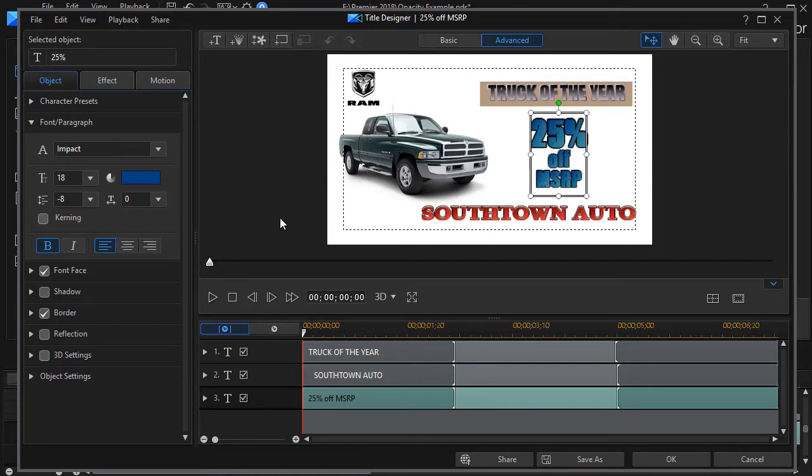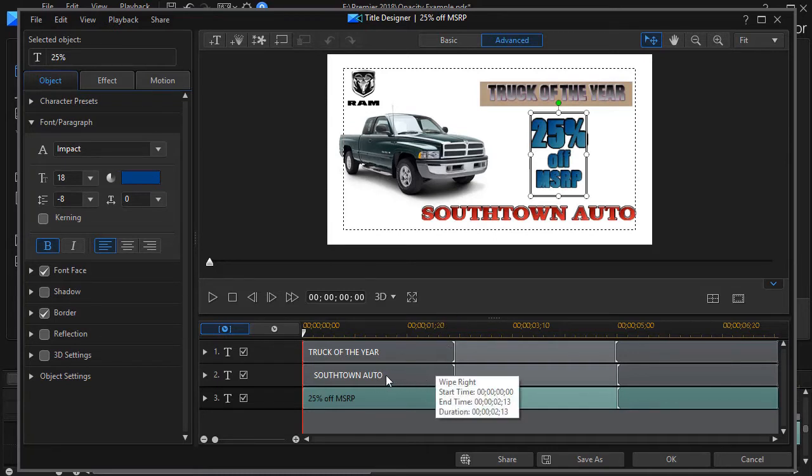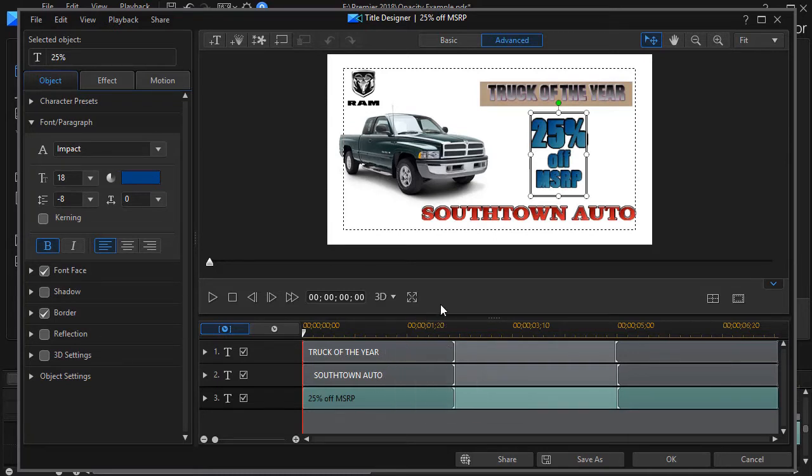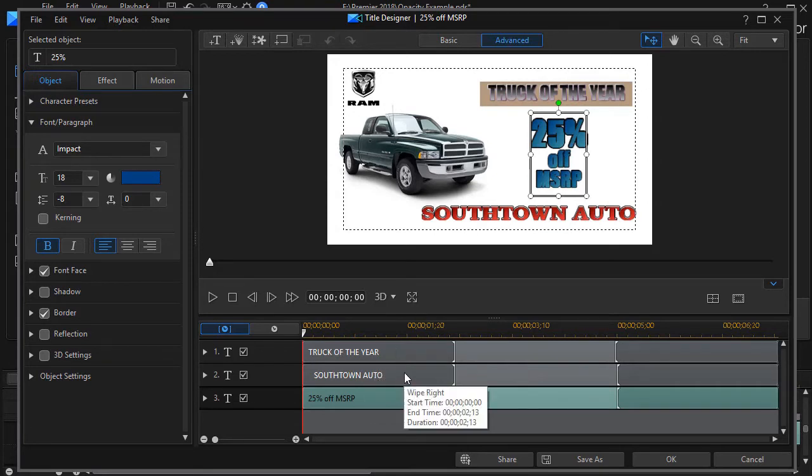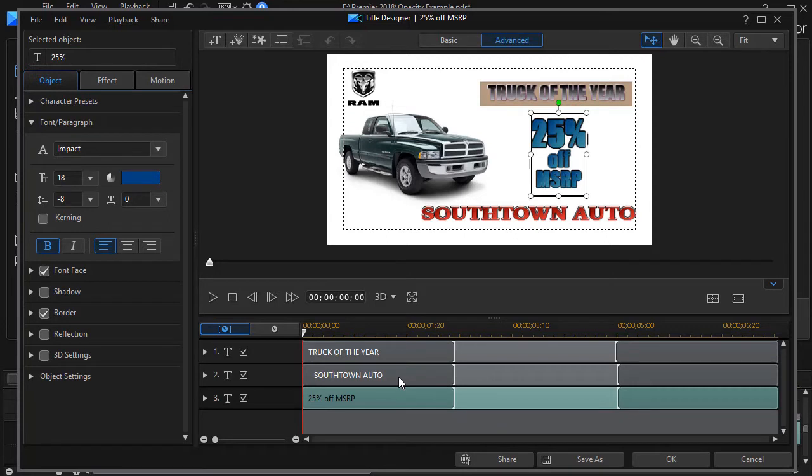What's the order that I want? What do I want the reader to think of first, second, and third? The first thing I think I want in this particular case is the name of the dealership. That would be my Southtown Auto. If I hover my mouse over Southtown Auto on the left darker gray side, it reminds me I have a wipe right animation. Now how long do I want it to take for that to come on the screen?